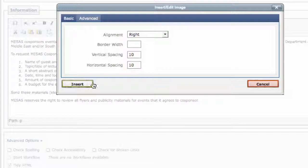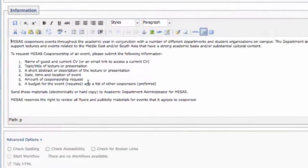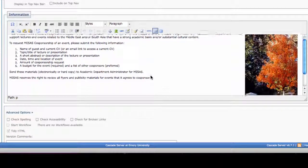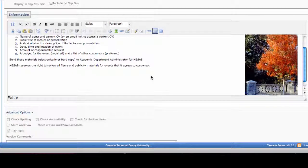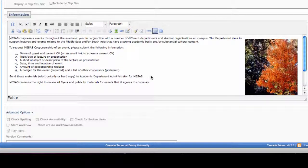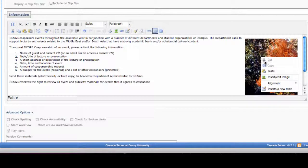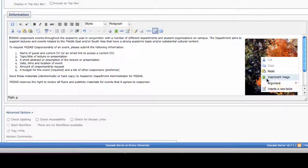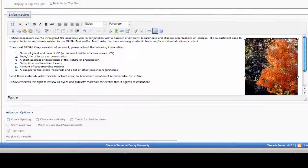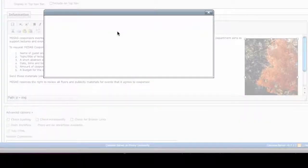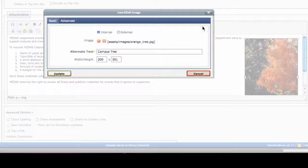Finally, hit insert to put the image into your page. If you need to edit this image later, either to replace it or change its alignment or spacing, you can just right click on the image. Or click on the image and then click on the tree icon.